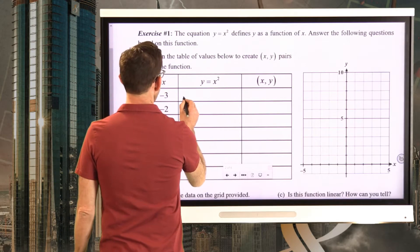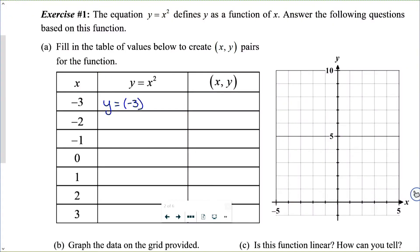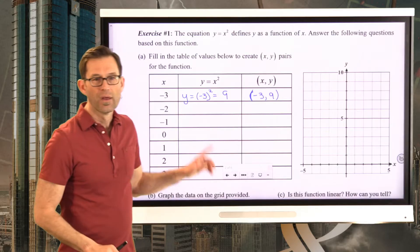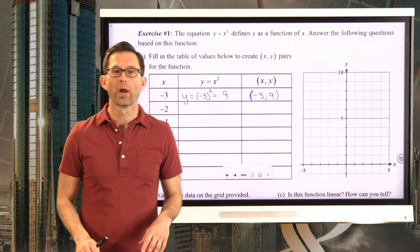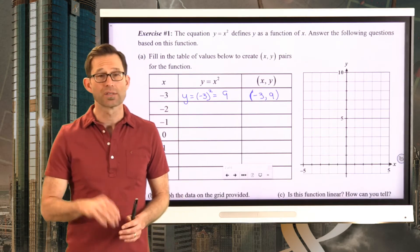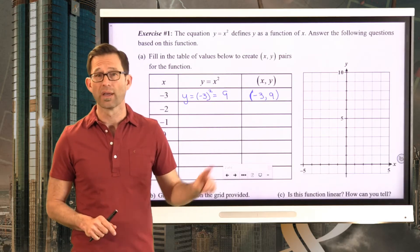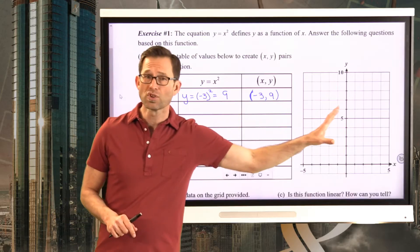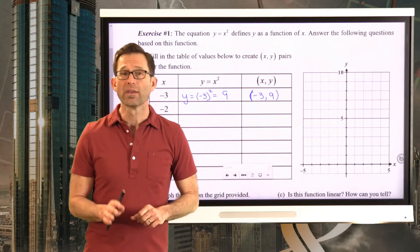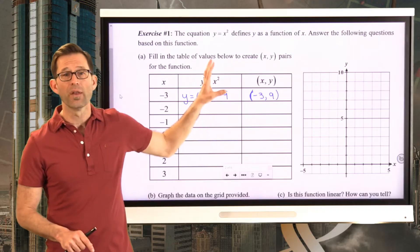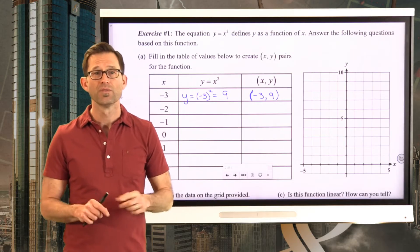I'm going to take my input, negative three, and square it. Keep in mind that negative three times negative three — a negative times a negative is a positive — so I get the point negative three comma nine. Don't plug negative three squared into your calculator; it's just negative three times negative three giving me positive nine. Now pause the video and fill in the rest of this table.